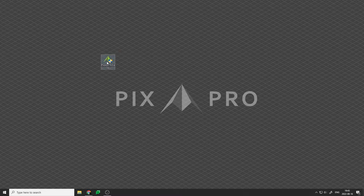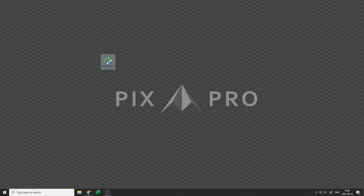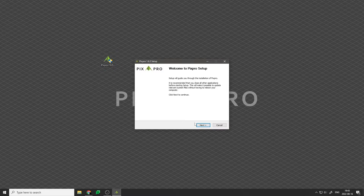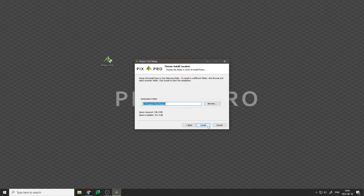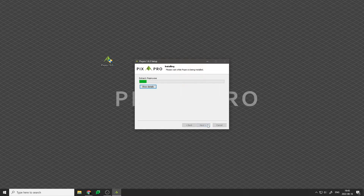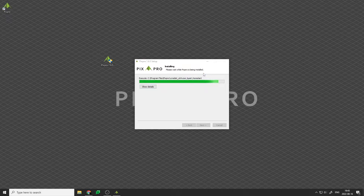Let's begin. Double-click on the exe file you have downloaded. An installation window pops up. Here you have to accept our end-user license agreement, choose in what folder you wish our software to be installed, then click Install. Installation will complete shortly, and then we can launch the software.